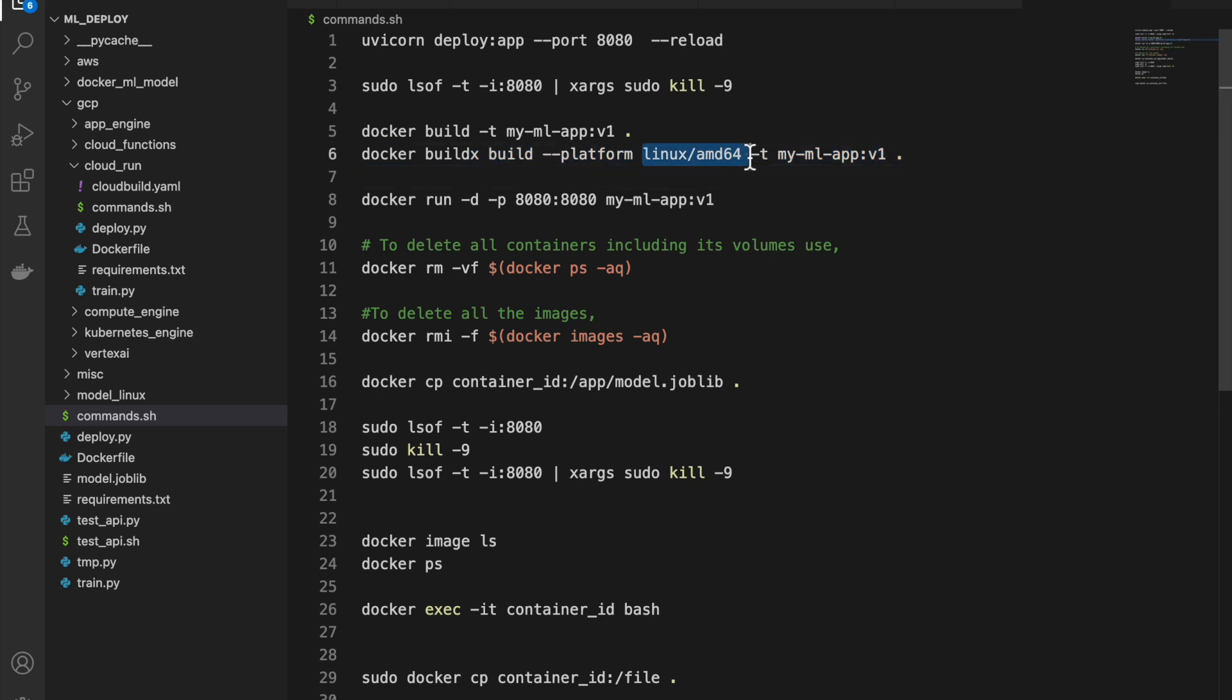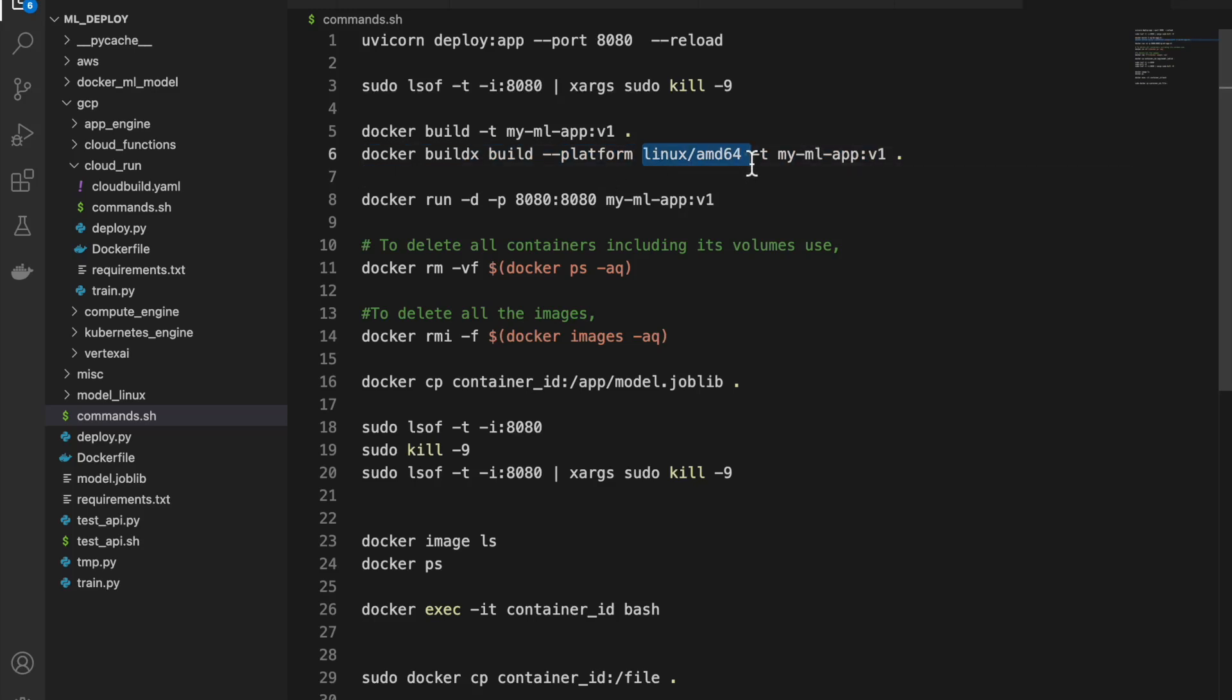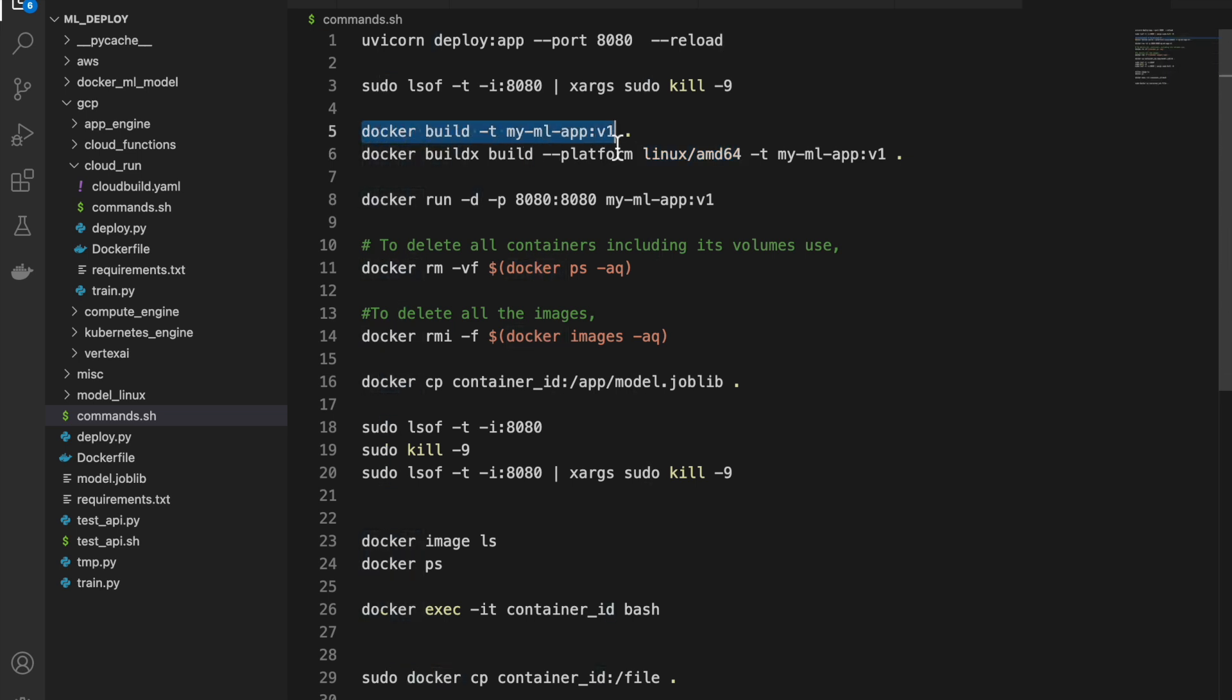So instead of this simple command, we can create this command, we can use this command to create the image, so that it can run on this operating system also. So basically, the host operating system for creating the Docker and running the Docker can also be different if we use a command like this, where we provide the host and target operating systems. Whereas, if we are creating and running on the same OS, we don't have to worry about that. So that's also another important consideration.